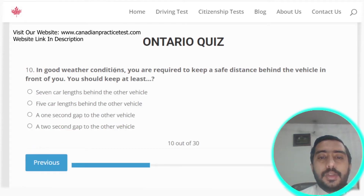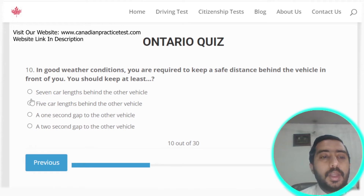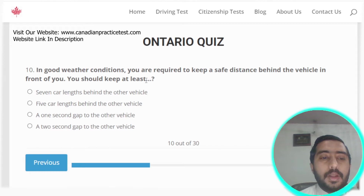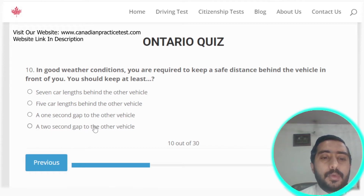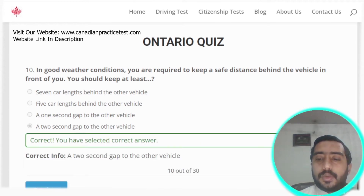Question ten: in good weather conditions, you are required to keep a safe distance behind the vehicle in front of you — at least a two-second gap. Option D is the correct answer.